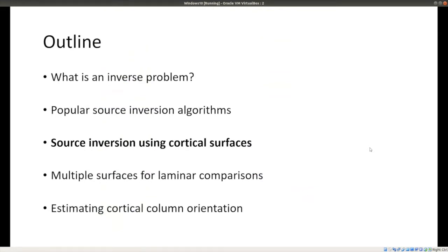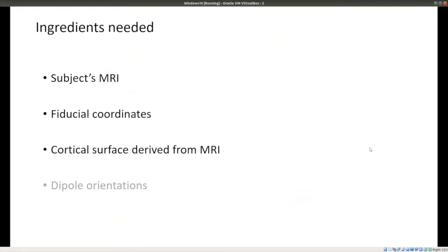Now I'll get to what I really want to talk about: doing source inversion using cortical surfaces. Within the distributed imaging approach, you can use brain volumes or surfaces, and I prefer surfaces. The ingredients we need are each subject's MRI, the coordinates of the fiducial coil locations, a cortical surface derived from that MRI, and optionally the dipole orientations.